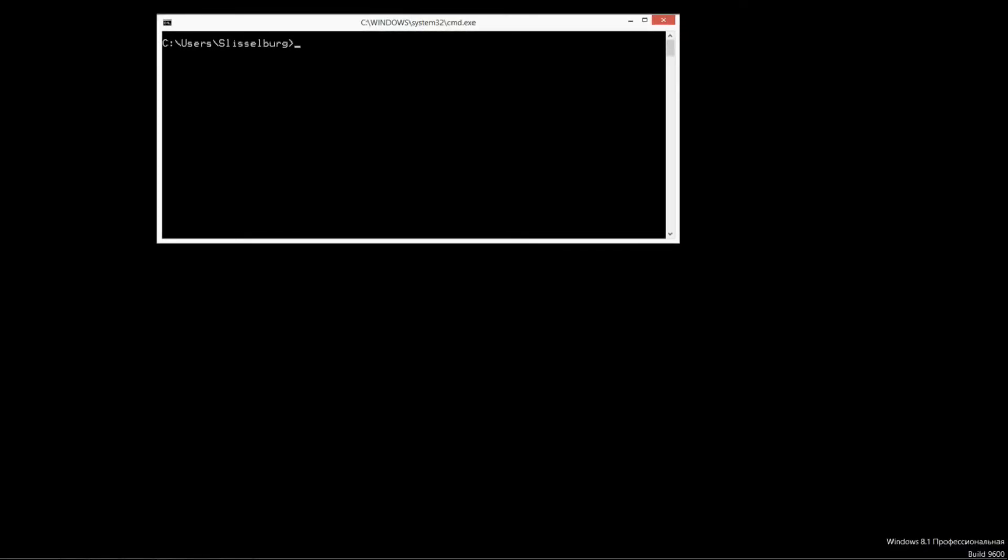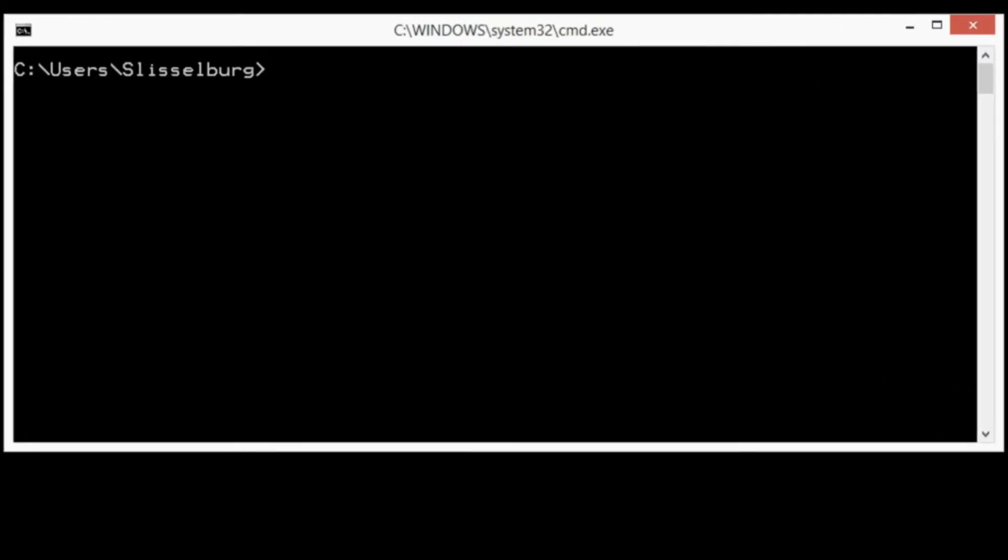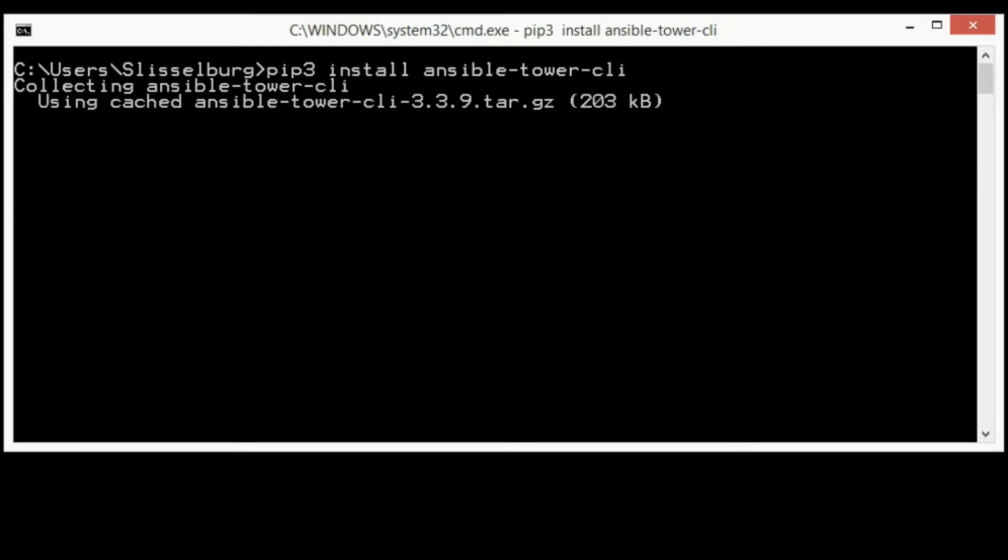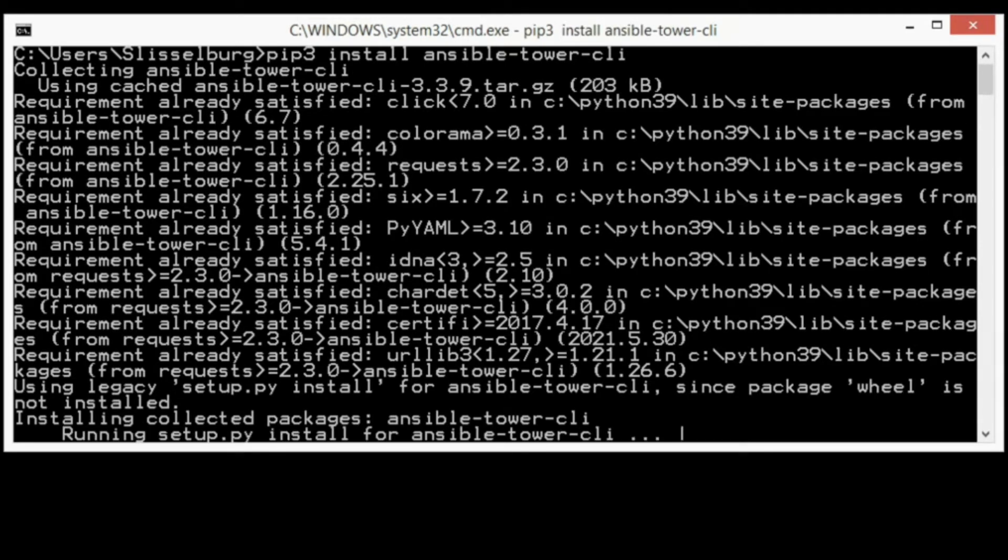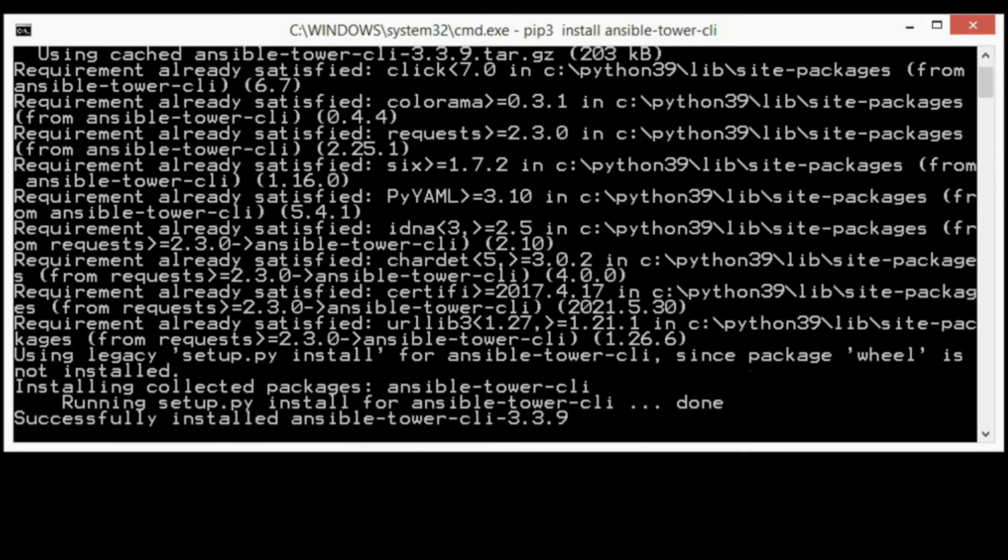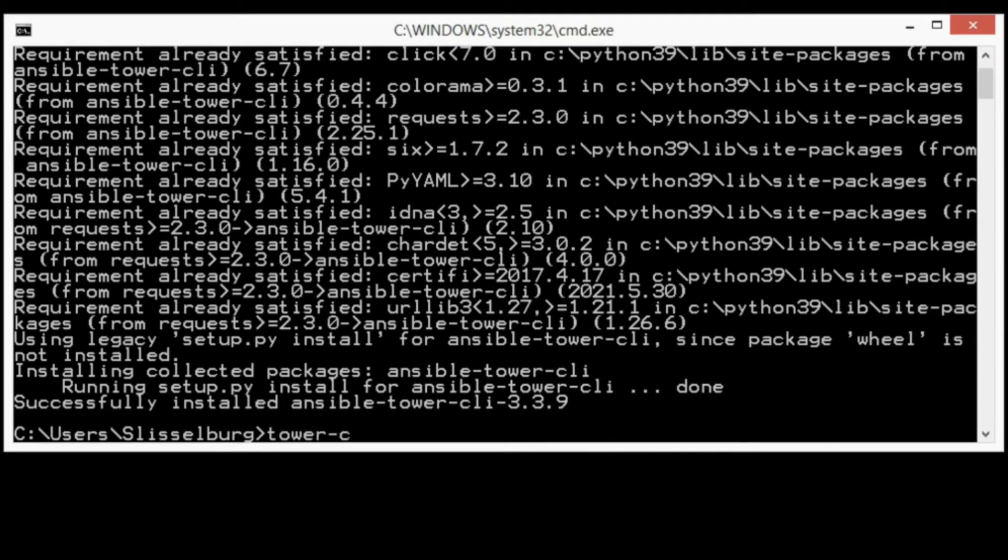Okay, first I need to install tower-cli as a module for Python. I've already installed Python 3.8. Let's start with pip3 install ansible tower-cli. It's finished.